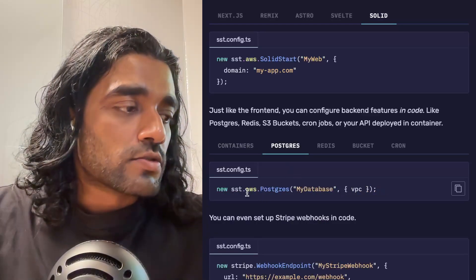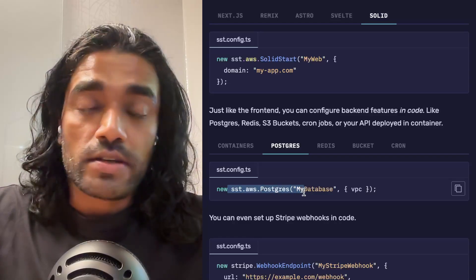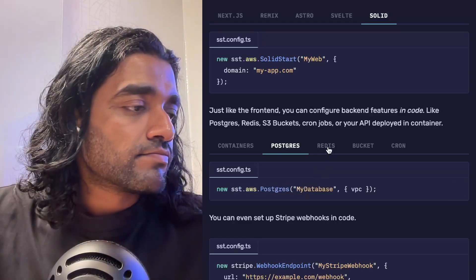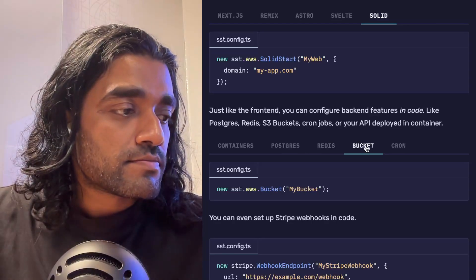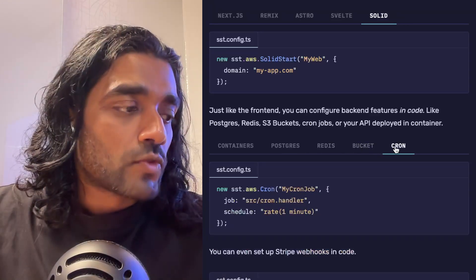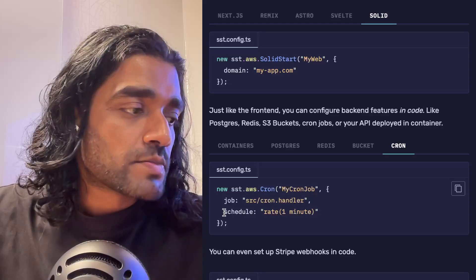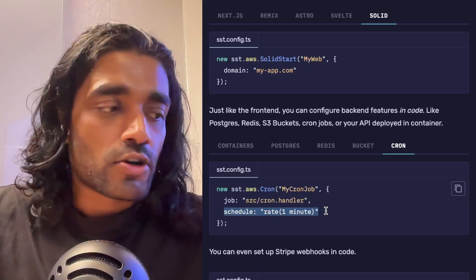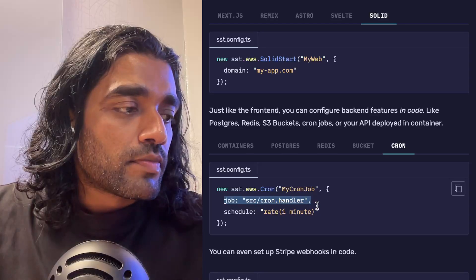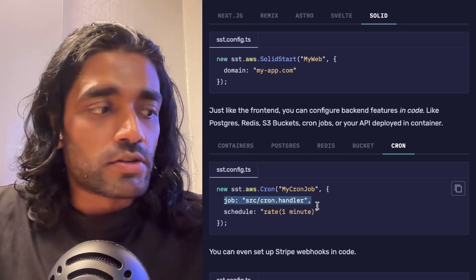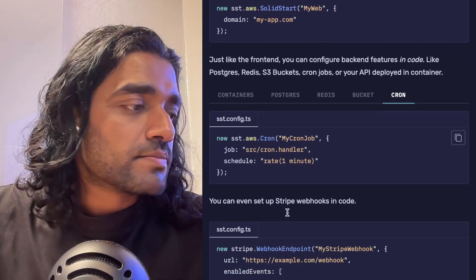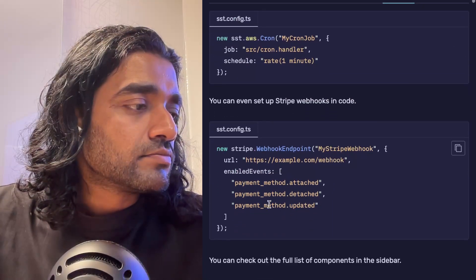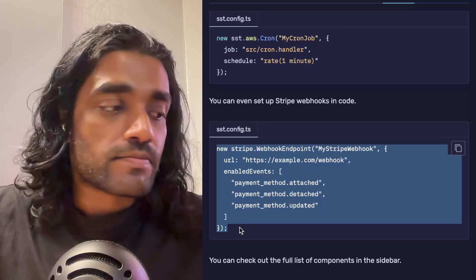You can also create an RDS Postgres database, or a Redis cluster, an S3 bucket, or a cron job. Specify the schedule of your cron job and the function that will be called at that rate.